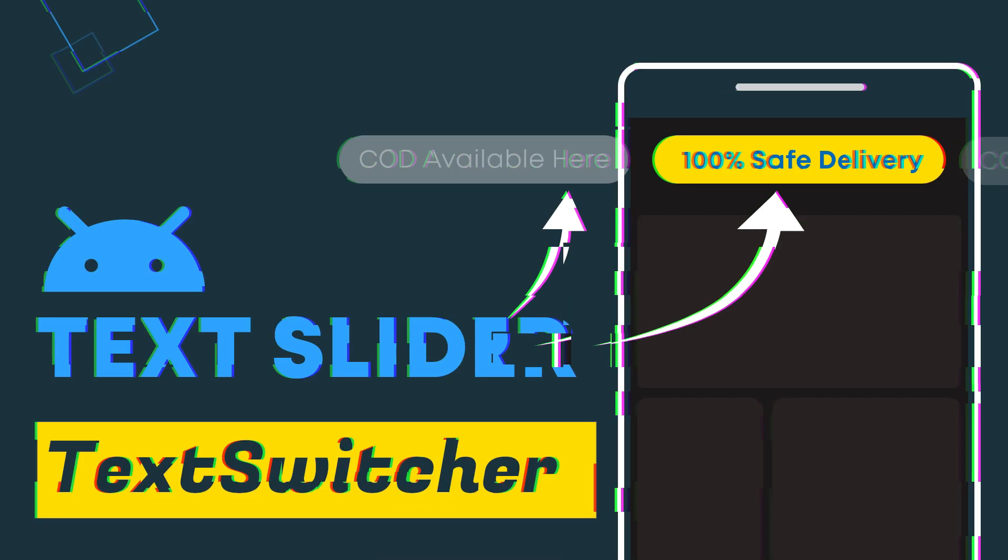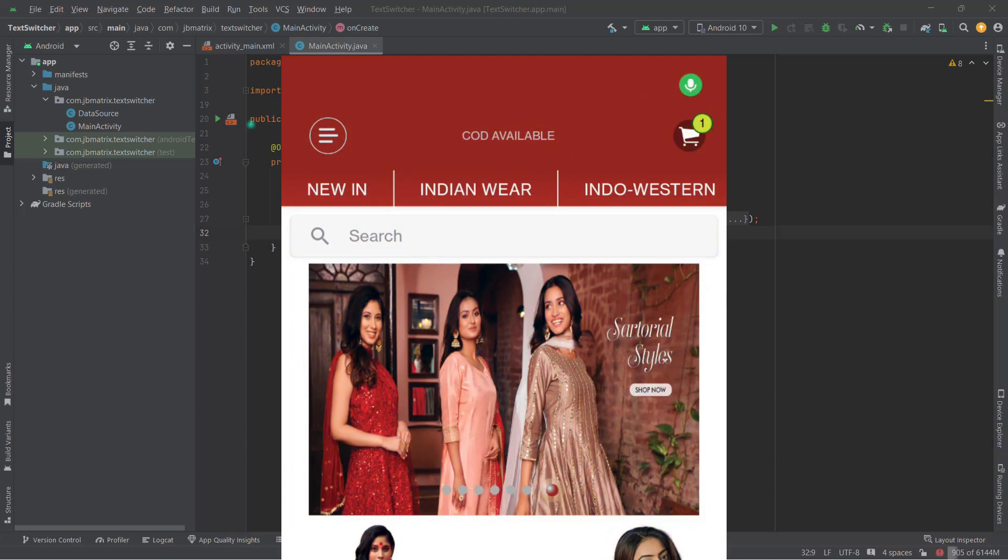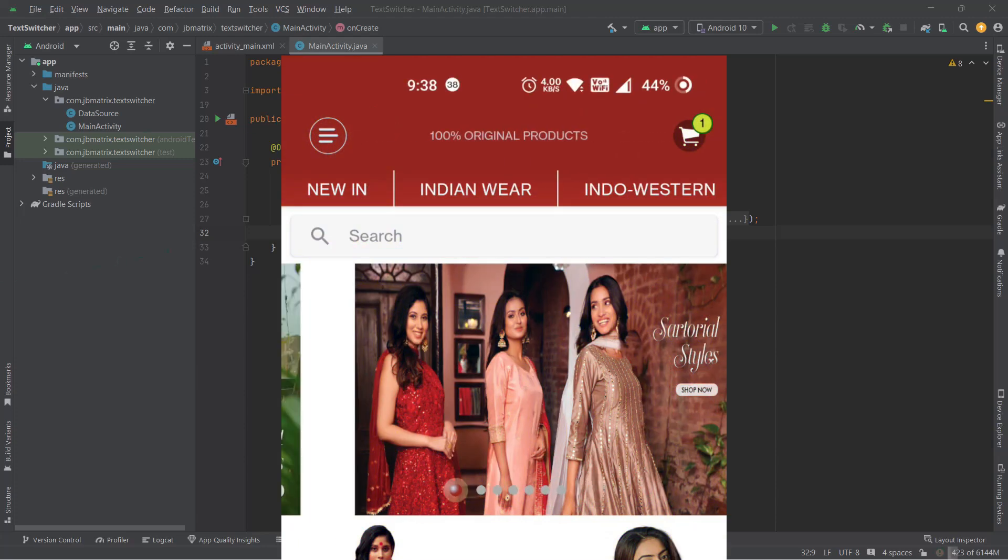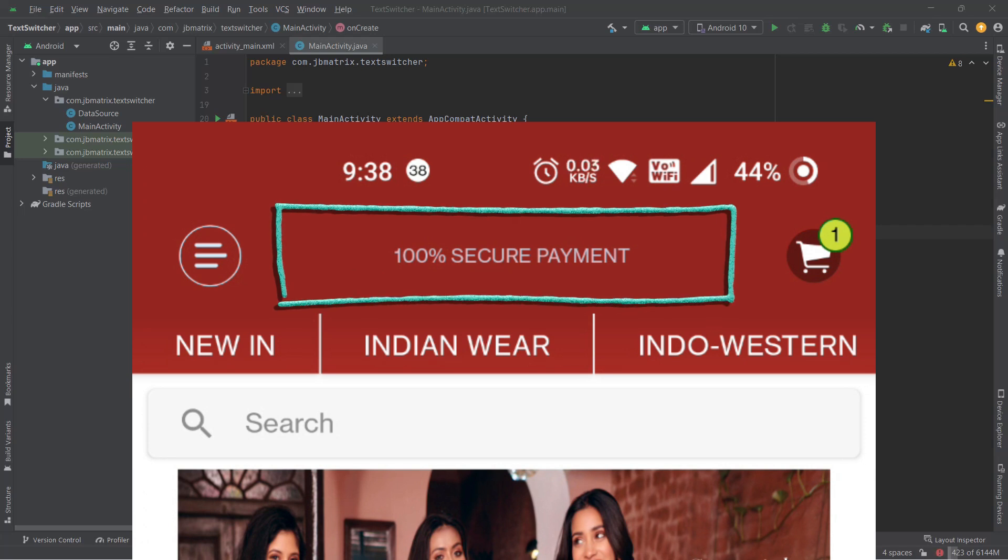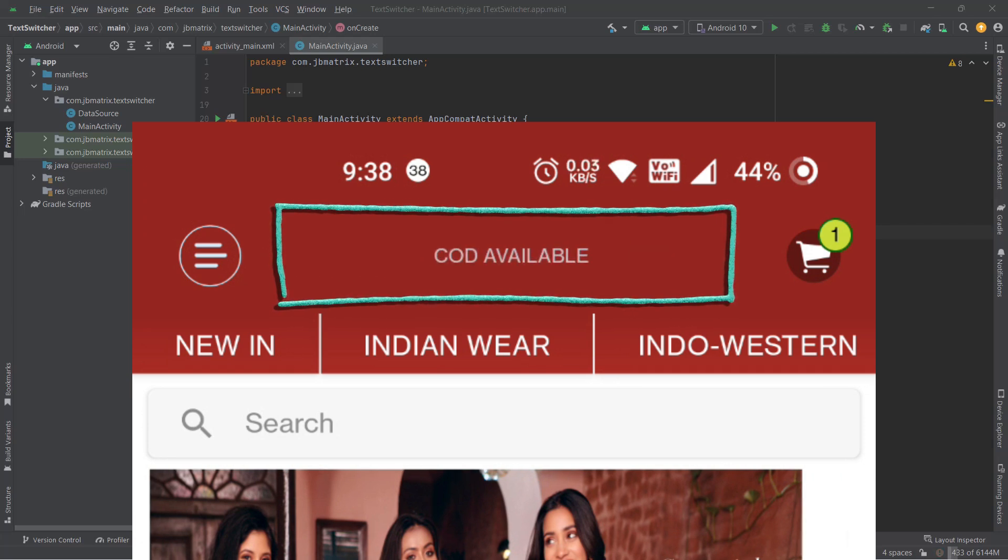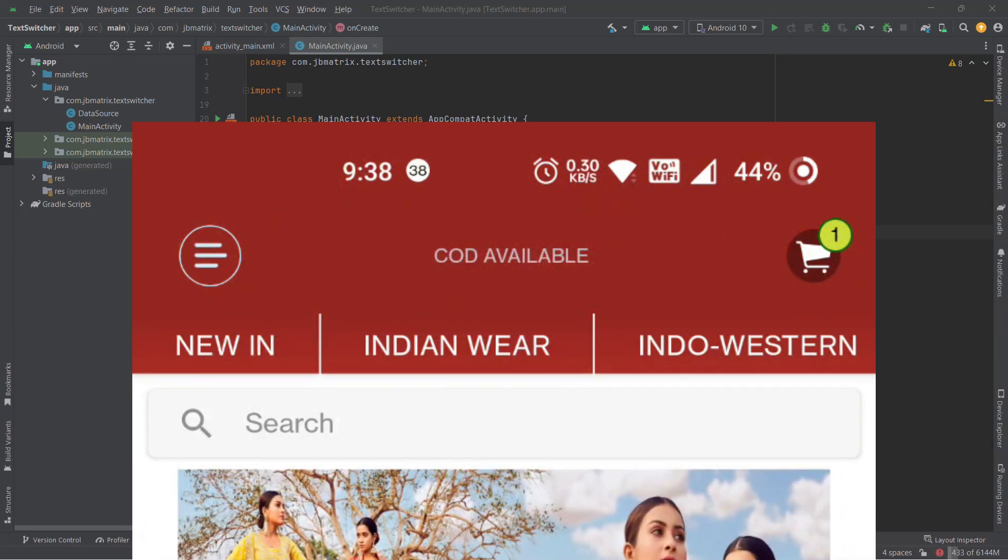Hey, what is going guys? Welcome back to another Android app development tutorial. In this video we're going to learn this little text animation as you can see in the toolbar. If you want to display some important messages or text in your app like this, then you can use TextSwitcher.